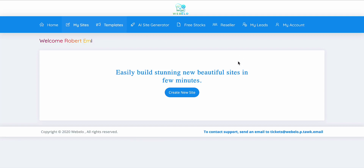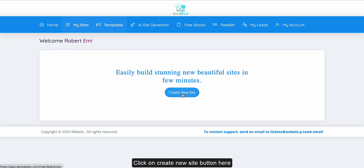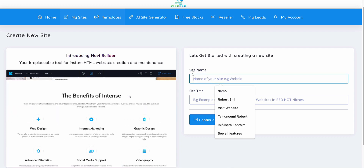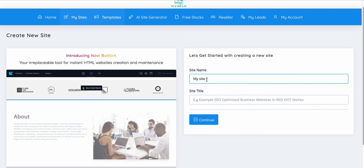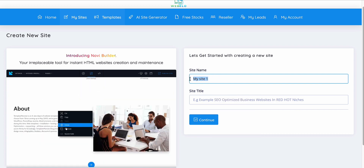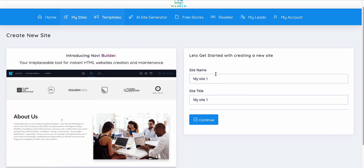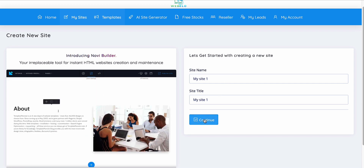Hello, my name is Robert Emi. In this tutorial I'm going to show you how to create beautiful sites using Webilloo from scratch. Click on 'Create New Site' and then fill the form by entering your site name — I'm going to say 'My Site One' — and the site title. Enter something reasonable and then click on Continue when you're done.